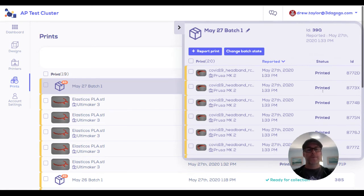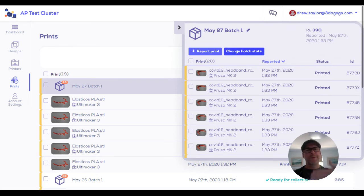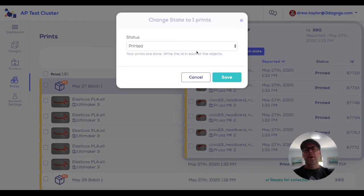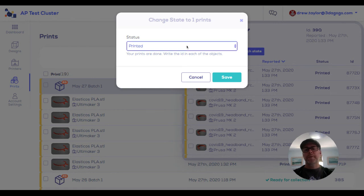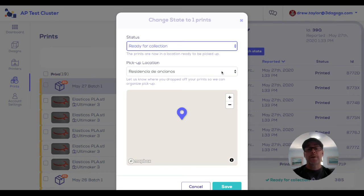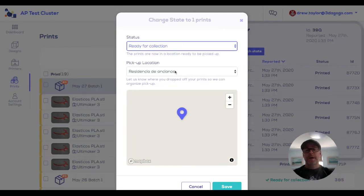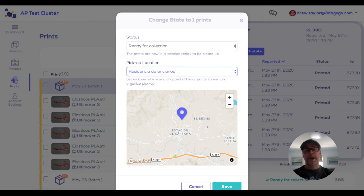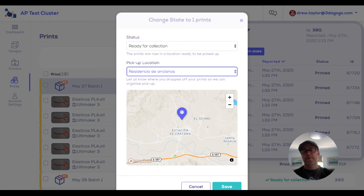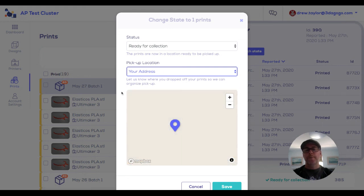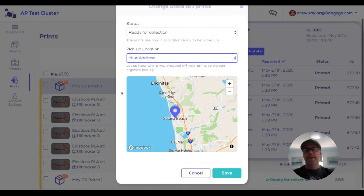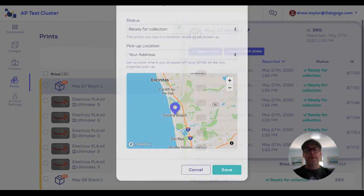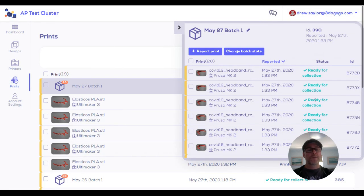Now the status for all of these is printed. That just means you printed them, but they're not ready for collection. Maybe you need to do quality control or look over them all first. When you're ready for them to be picked up, you go to ready for collection and it asks you where do you want it picked up. If you have your address in here under your account settings, you may choose your address. Maybe in your cluster, you drop everything off at someone else's place or their business or a local medical office. You could select that if it's been dropped off. But for this, we'll say it's at my place, Solana Beach. And we're going to save that. You can see the status is now ready for collection.